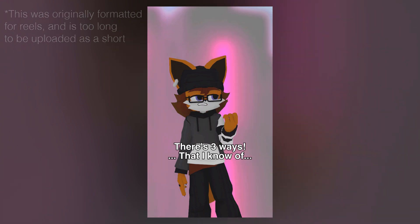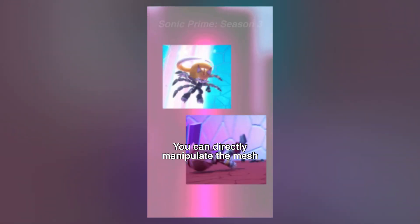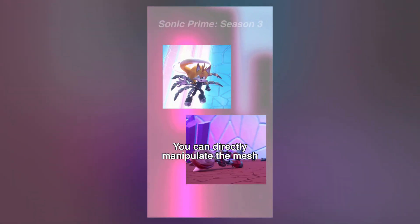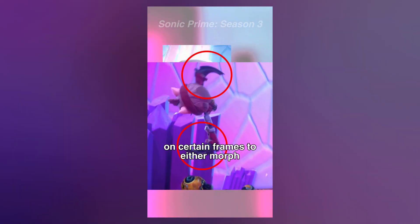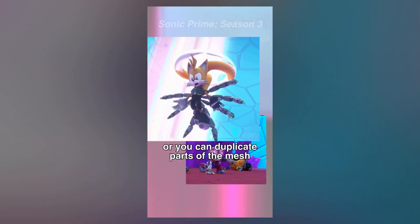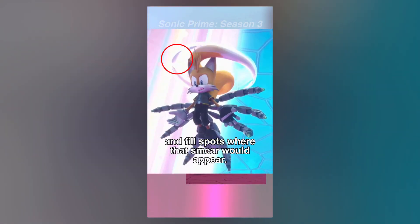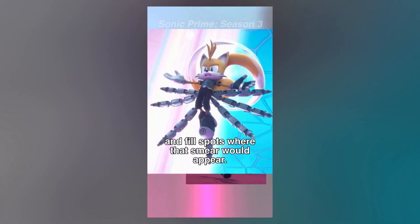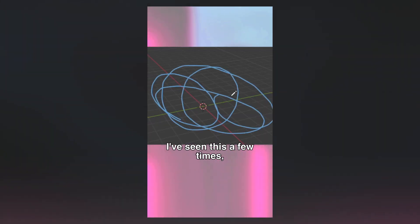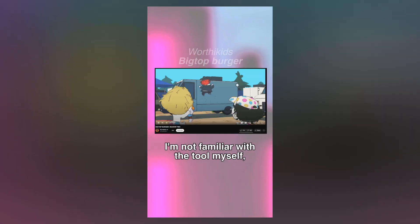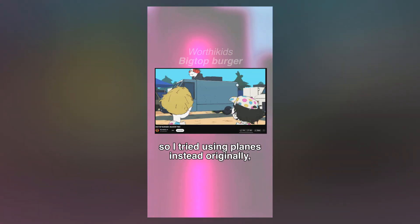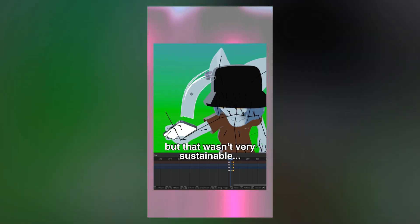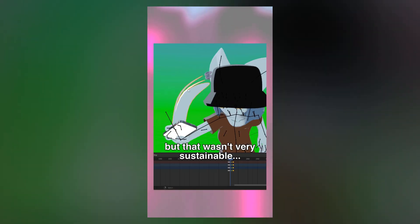There are three ways that I know of. One: you can directly manipulate the mesh on certain frames to either morph and change shape, or you can duplicate parts of the mesh and fill spots where that smear would appear. Two: you can use the grease pencil. I've seen this a few times, but I'm not familiar with the tool myself, so I tried using planes instead originally, but that wasn't very sustainable.